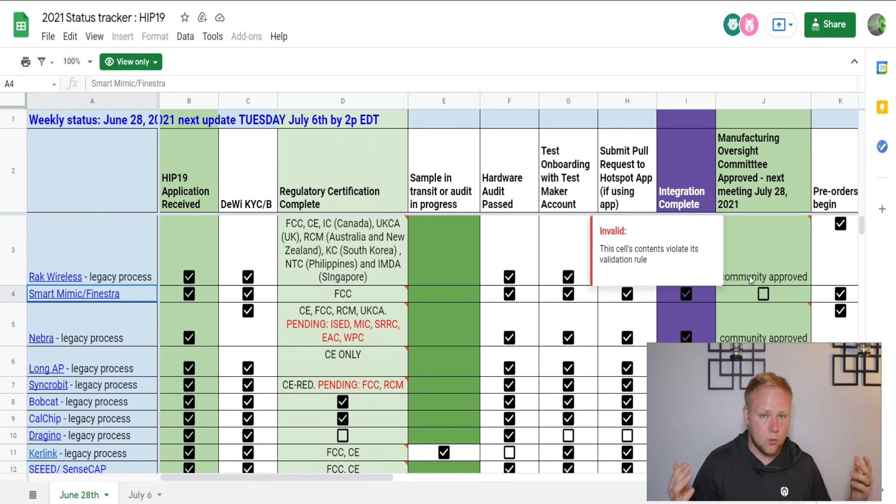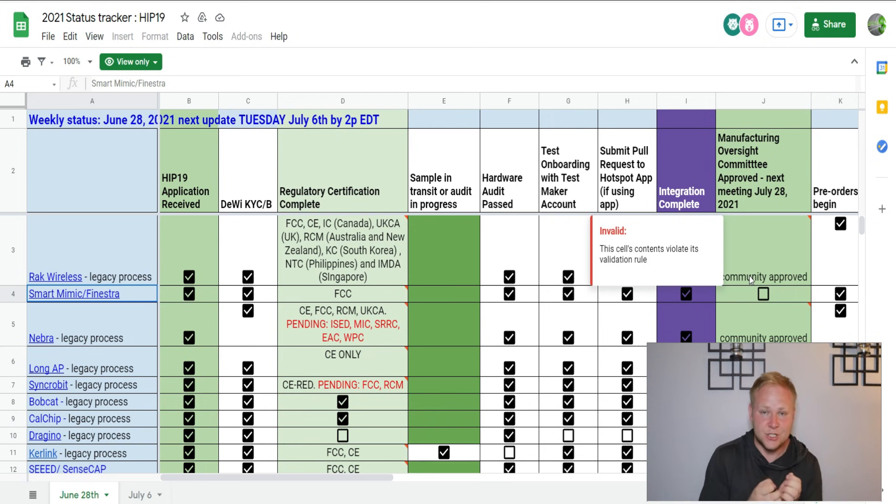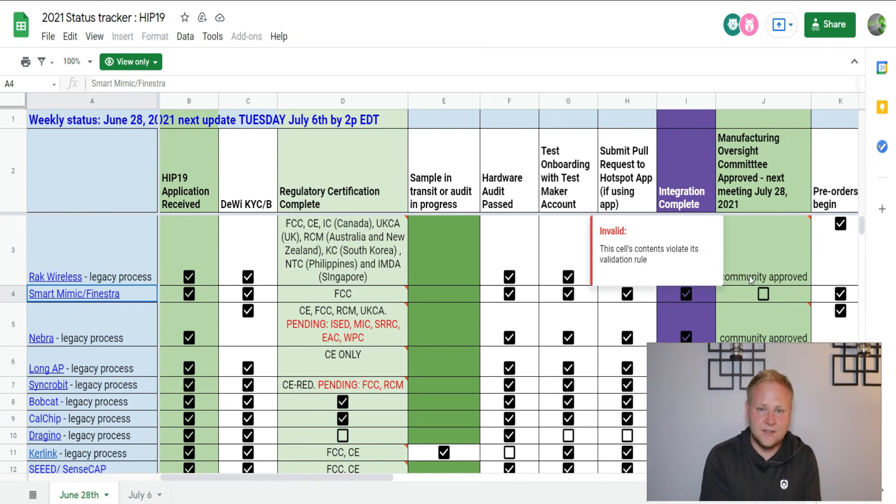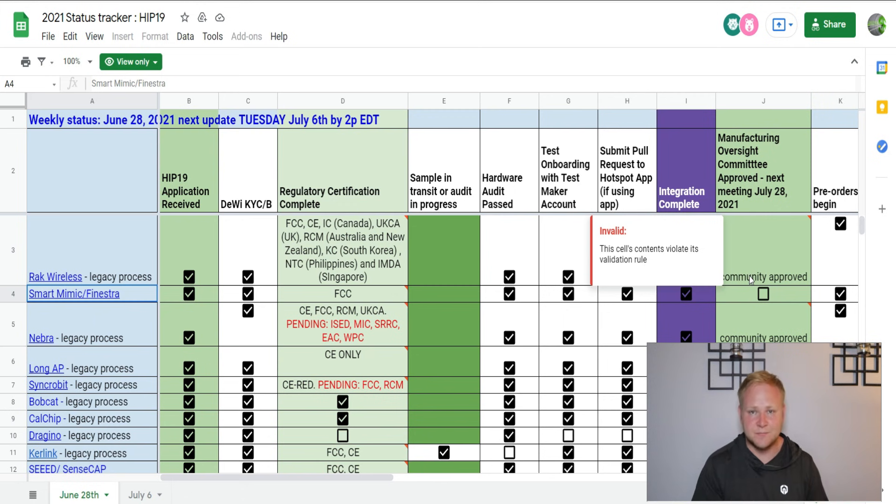We pretty much see everything, and now pre-orders begin. But we don't even have an image of this device, which is bewildering to me and really gets under my skin. Every other supplier and manufacturer has given images or majority of them of their product, they've talked about it, pricing, but we're just kind of left in the dark with Smart Mimic Fenestra.